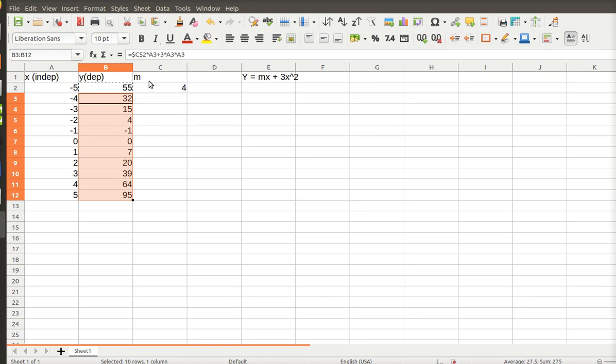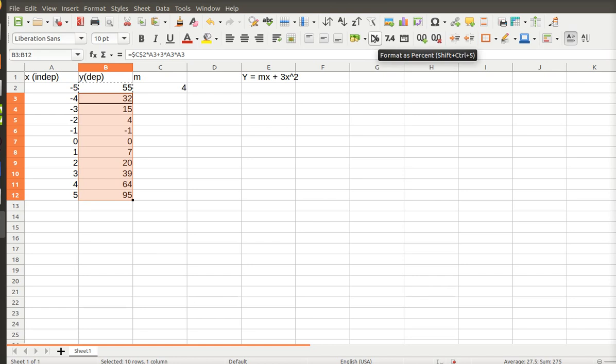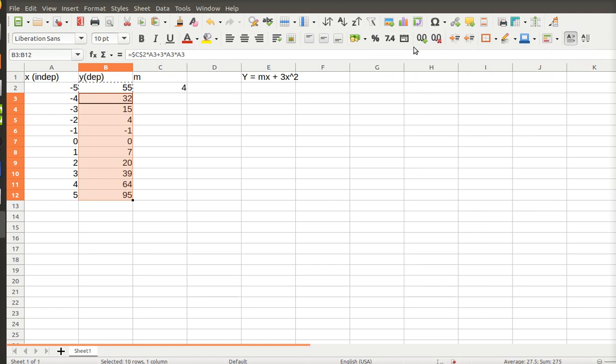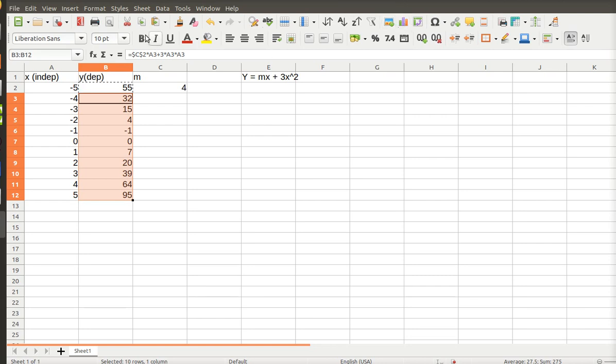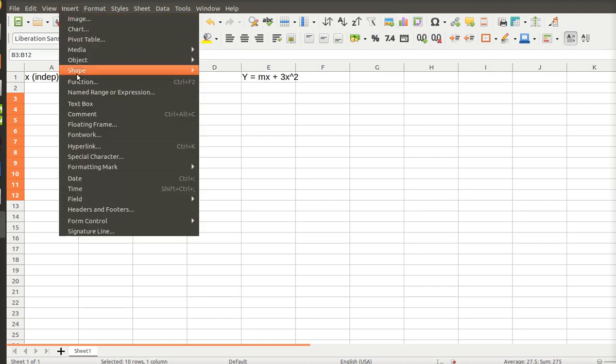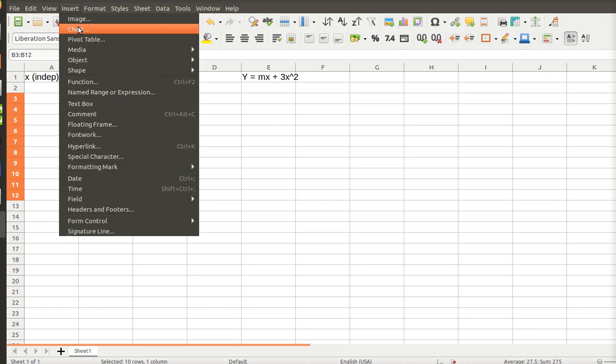So what I'm going to do is I'm going to look for the graph icon. And that's not it. Nope. I think that's chart. Yeah, insert chart. I could have gotten there by doing insert and chart, right there.